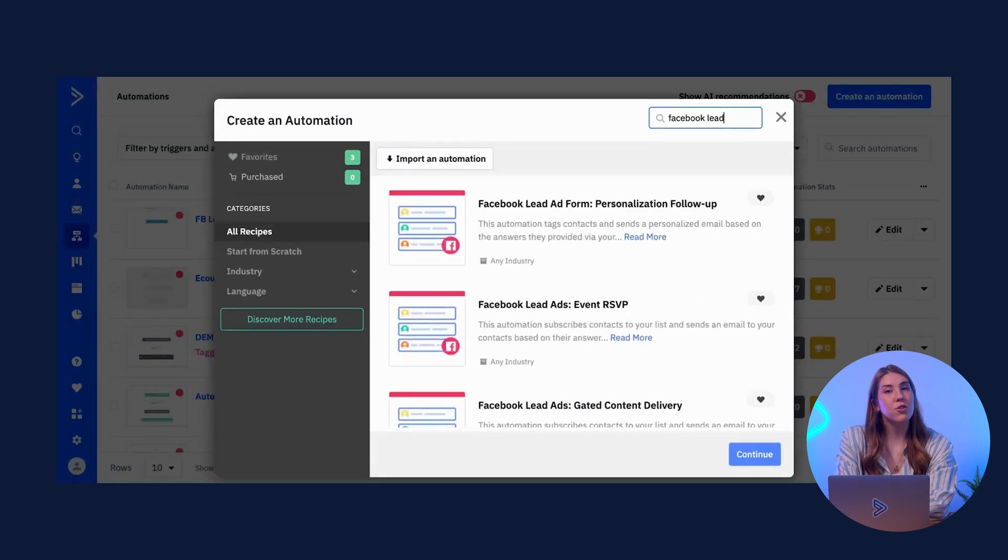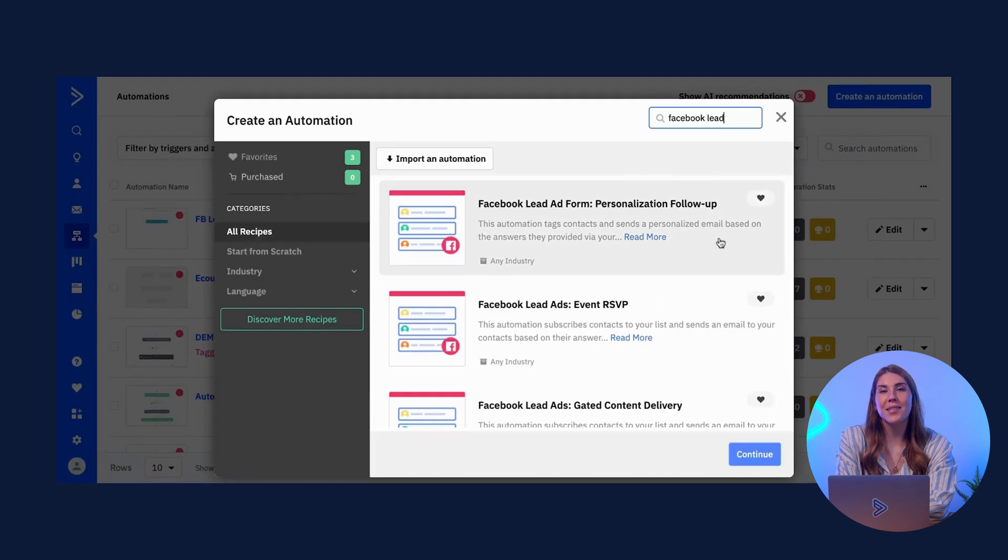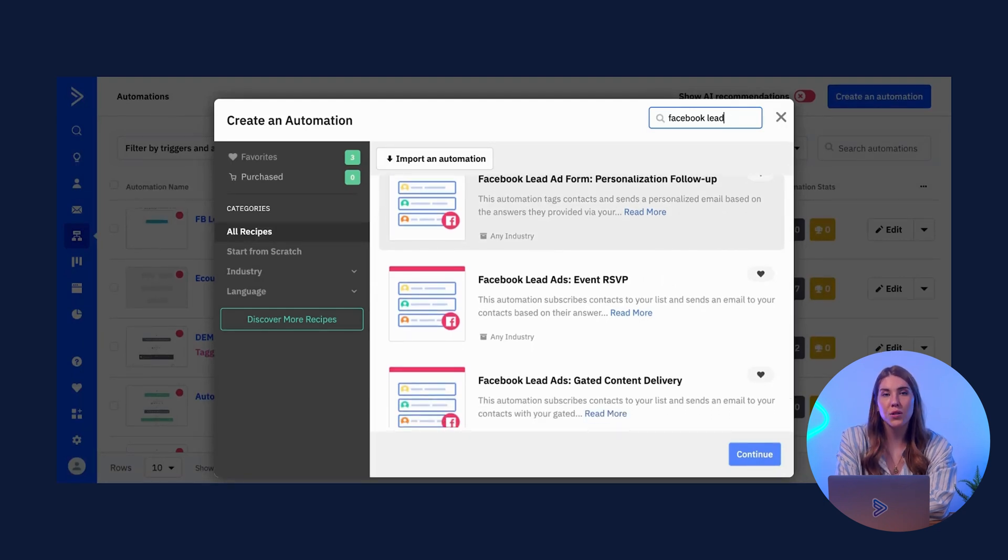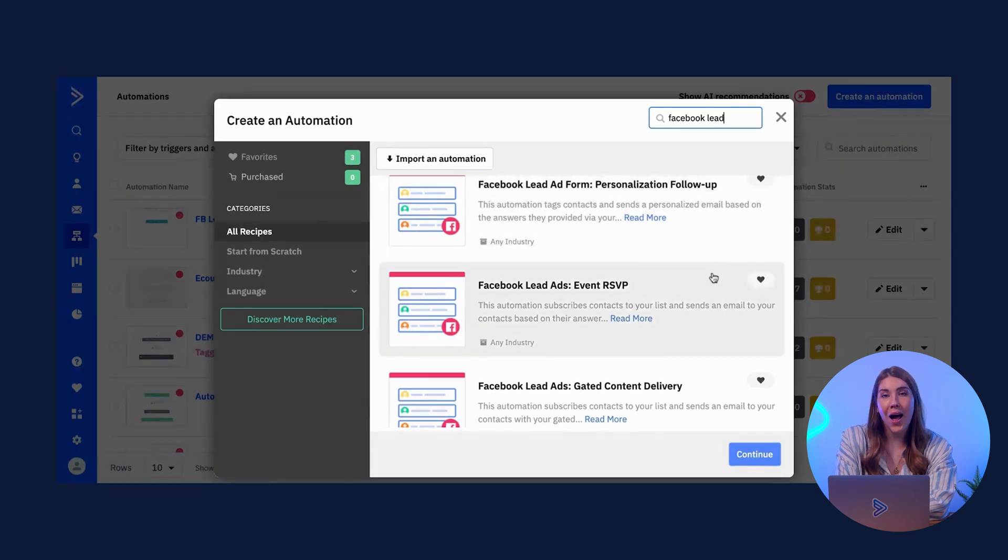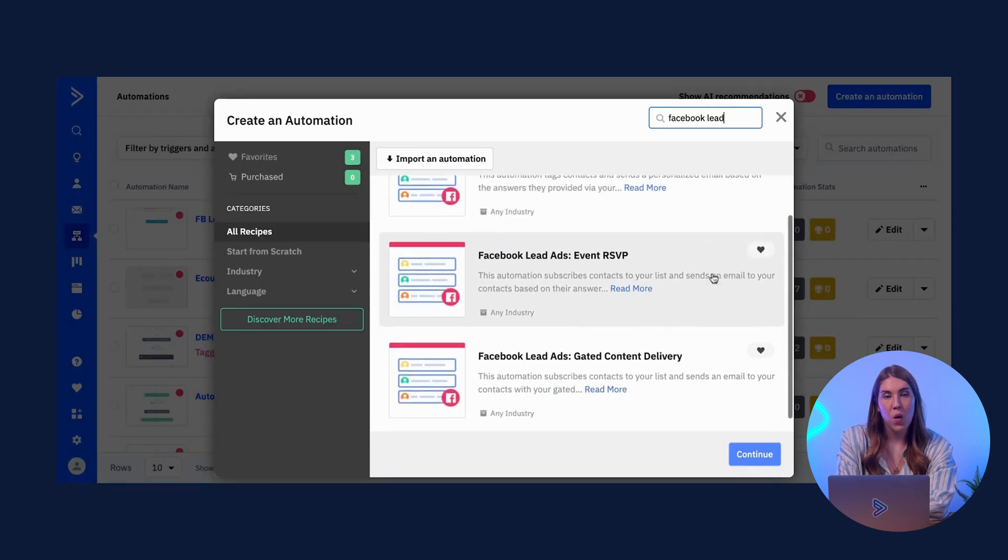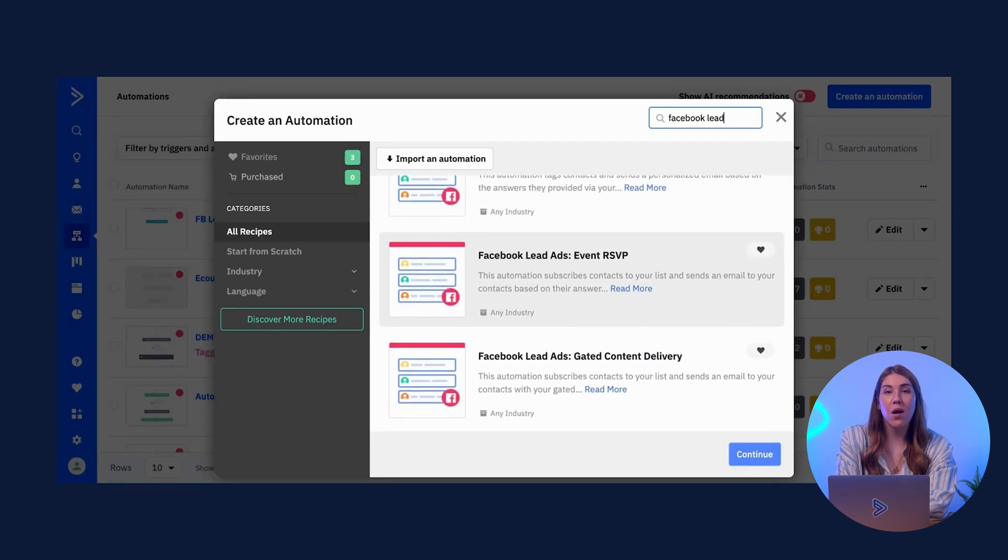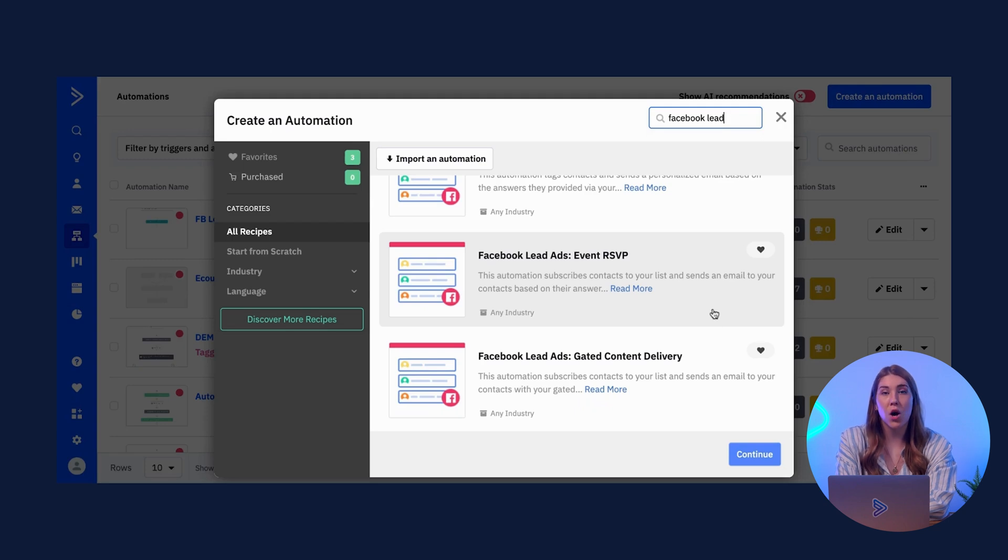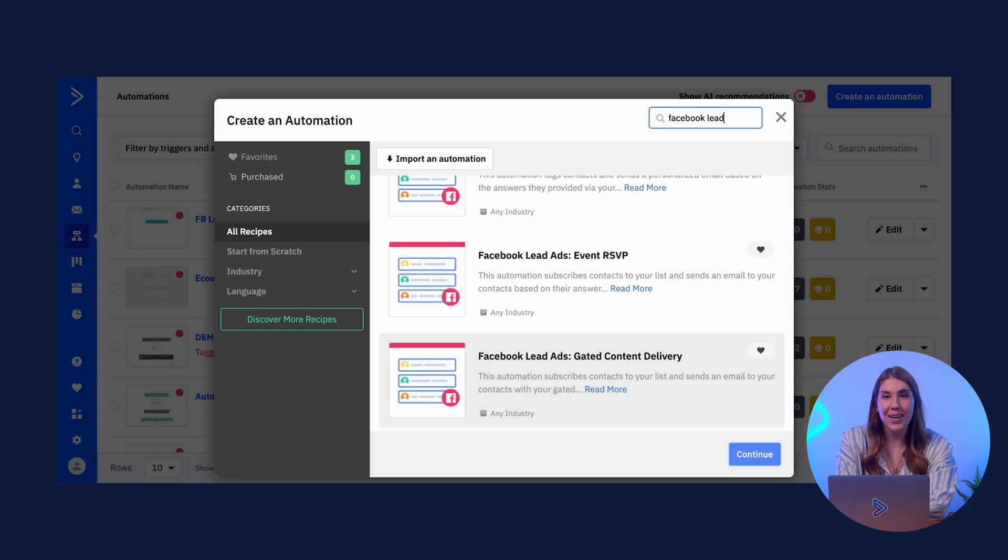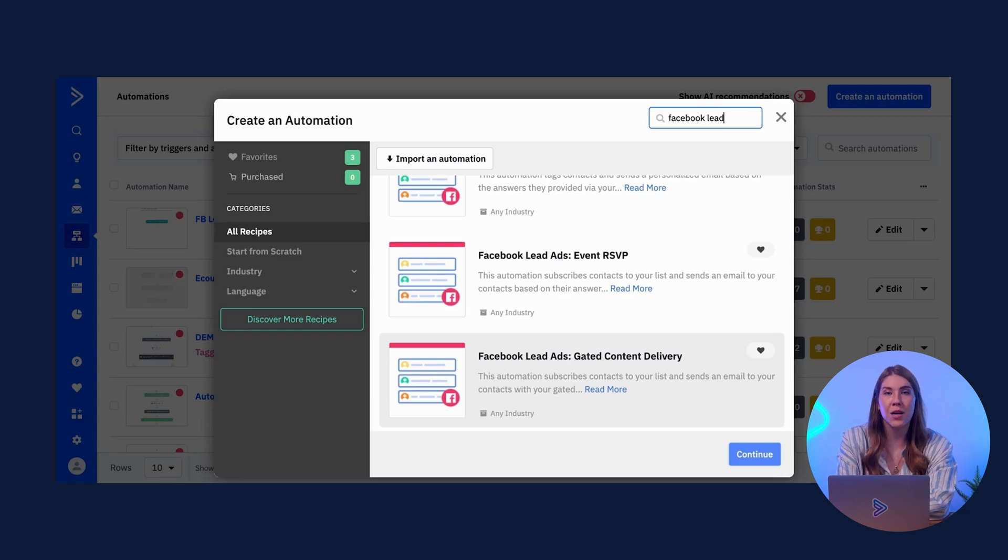By choosing a recipe, you can be set up in minutes with an automation that sends a personalized follow-up based on the answers your contacts provided on the LeadAds form, or an automation that is tailored uniquely to your contacts' RSVP response, or an automation that sends an email with gated content attached, providing a real-time response for your contacts' engagement.